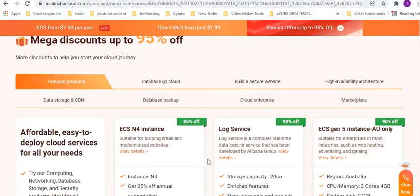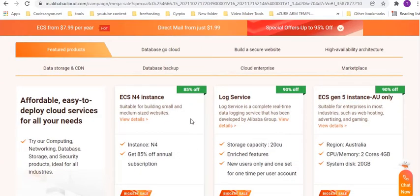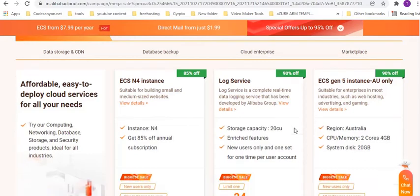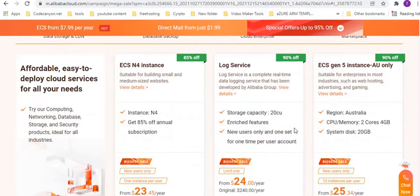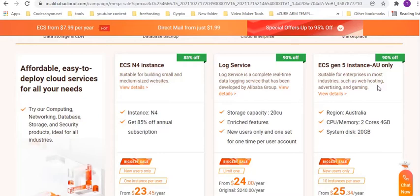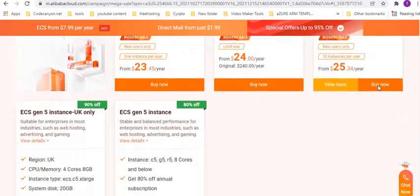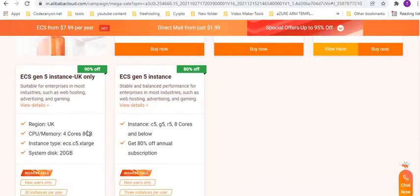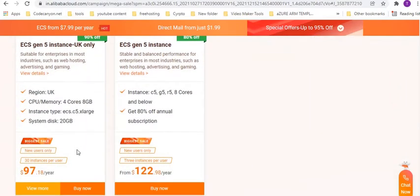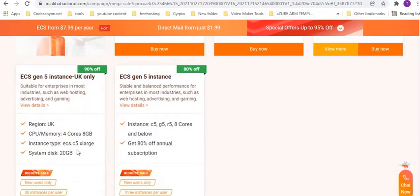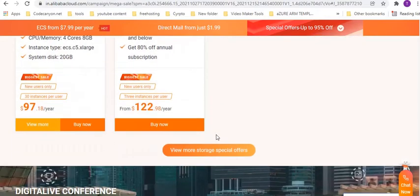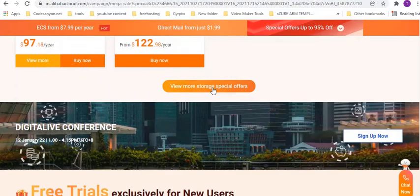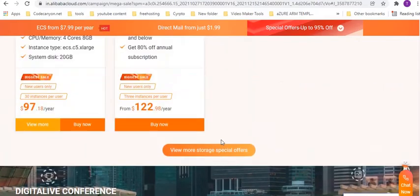There is like ECS for instance, it is like eighty four percent off, and similar the log service ninety percent off. ECS generation five instance ninety percent off, only for the geographic location Australia and UK are giving. What else you want guys, this is the prettiest, I think the biggest sale I ever seen in today's cloud computing platform.